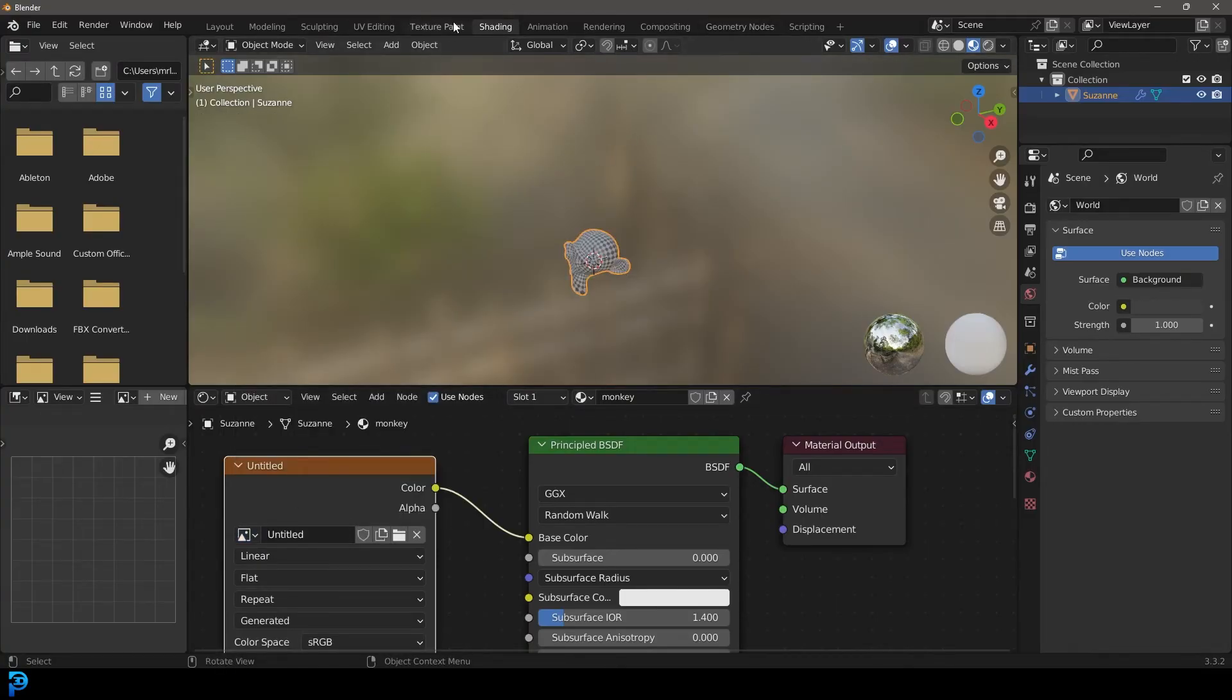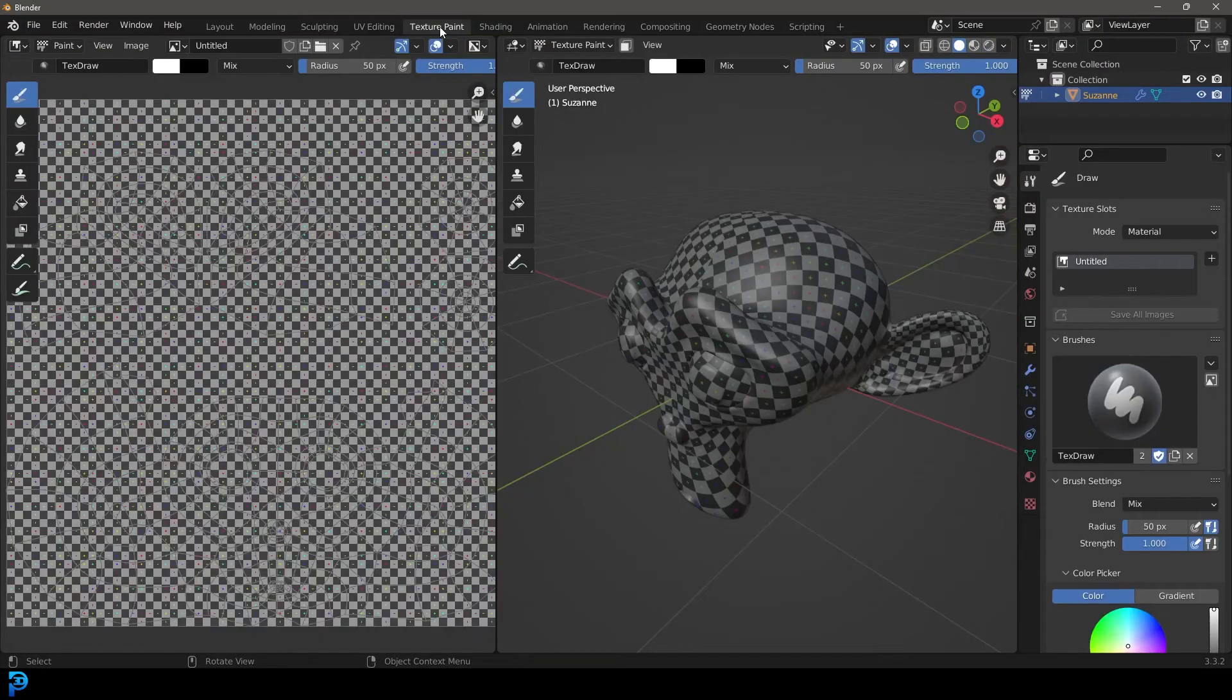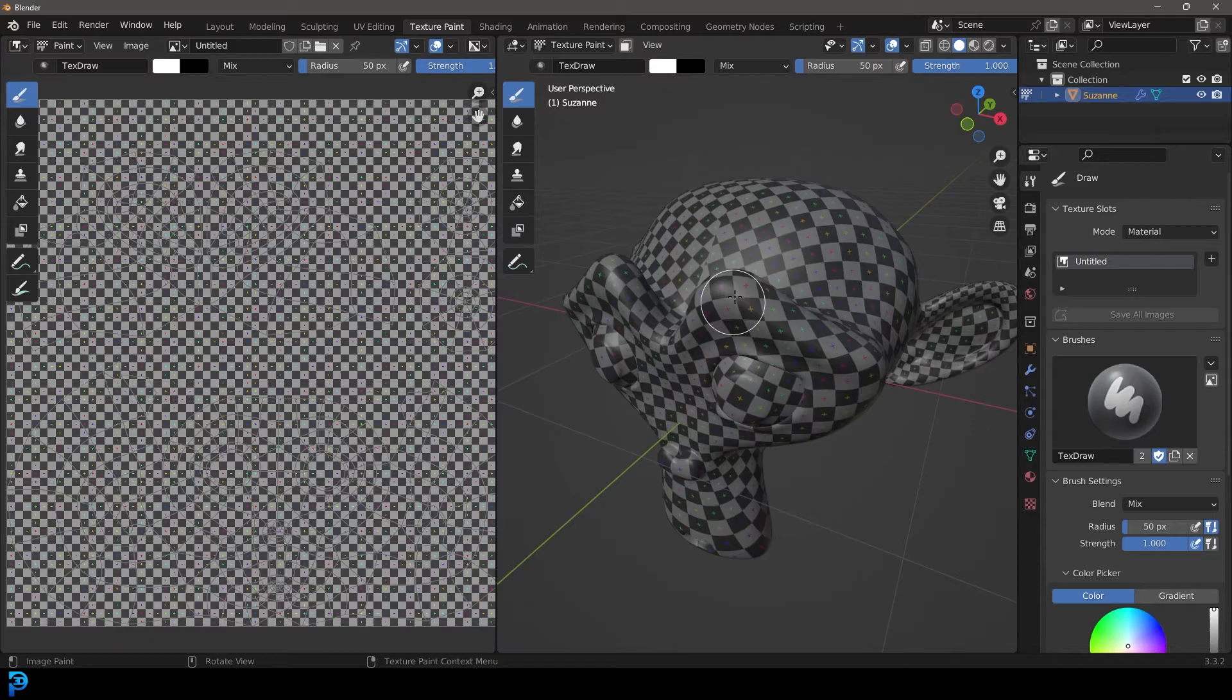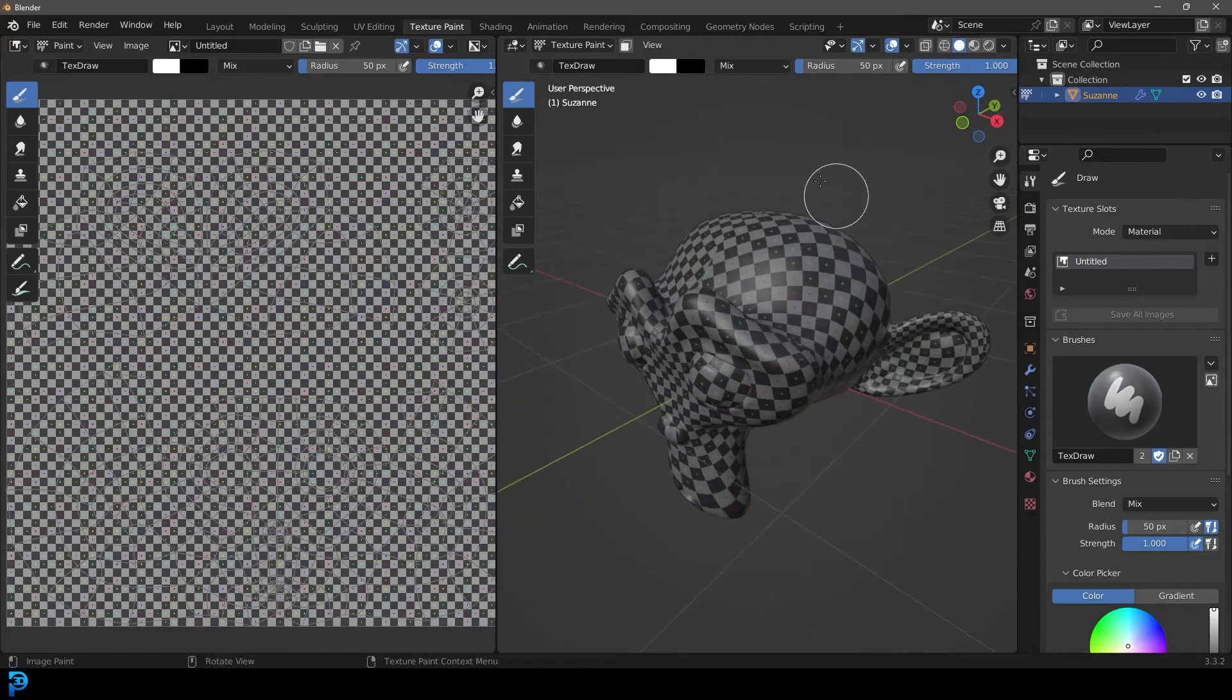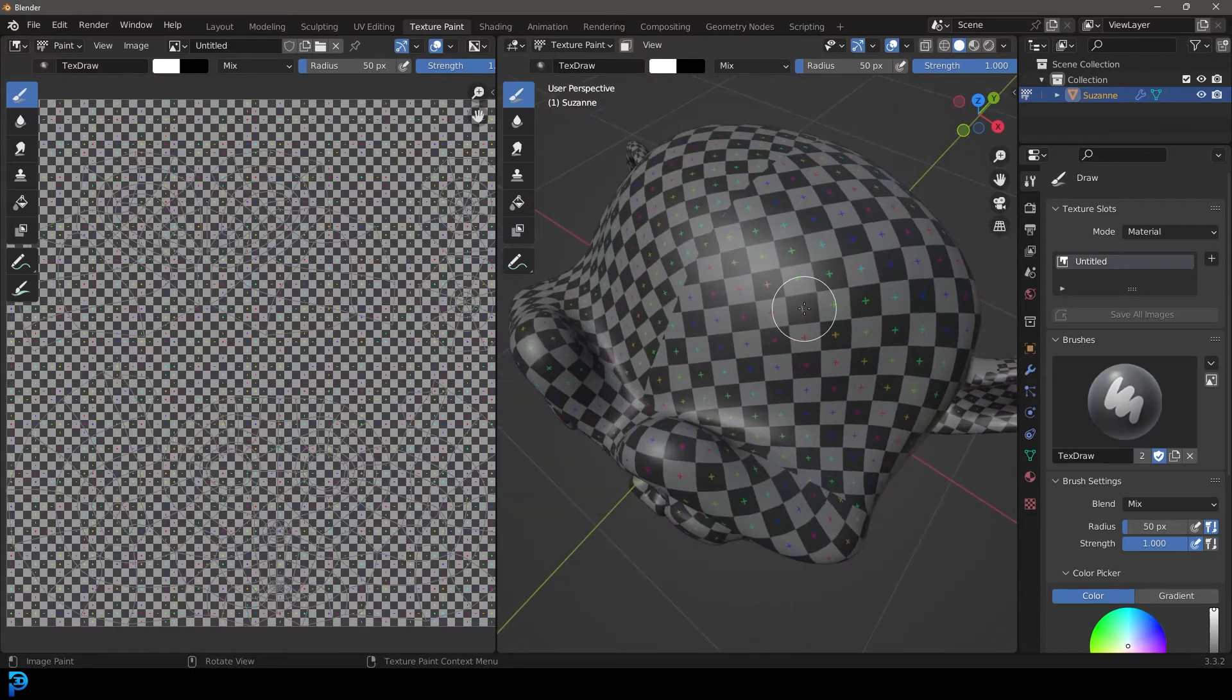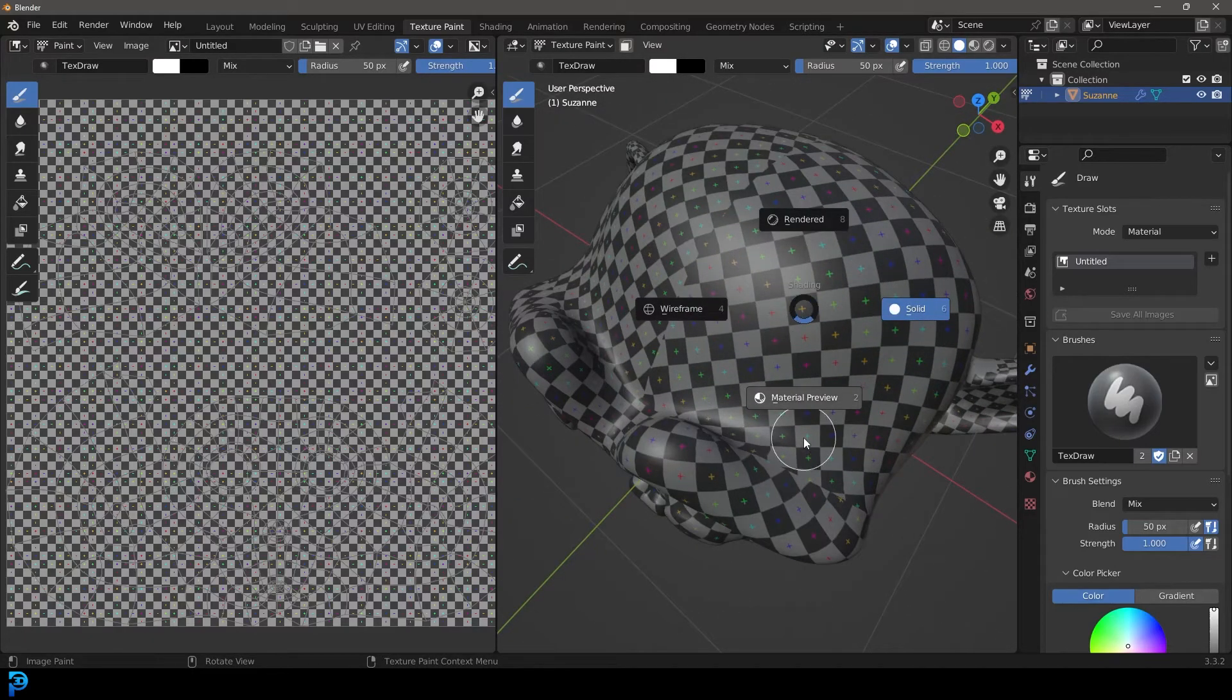For now, I'm just going to go back to the texture paint window here. And because you are in your texture paint mode, you should be able to see the texture applied here as well, even if you are in your solid view.